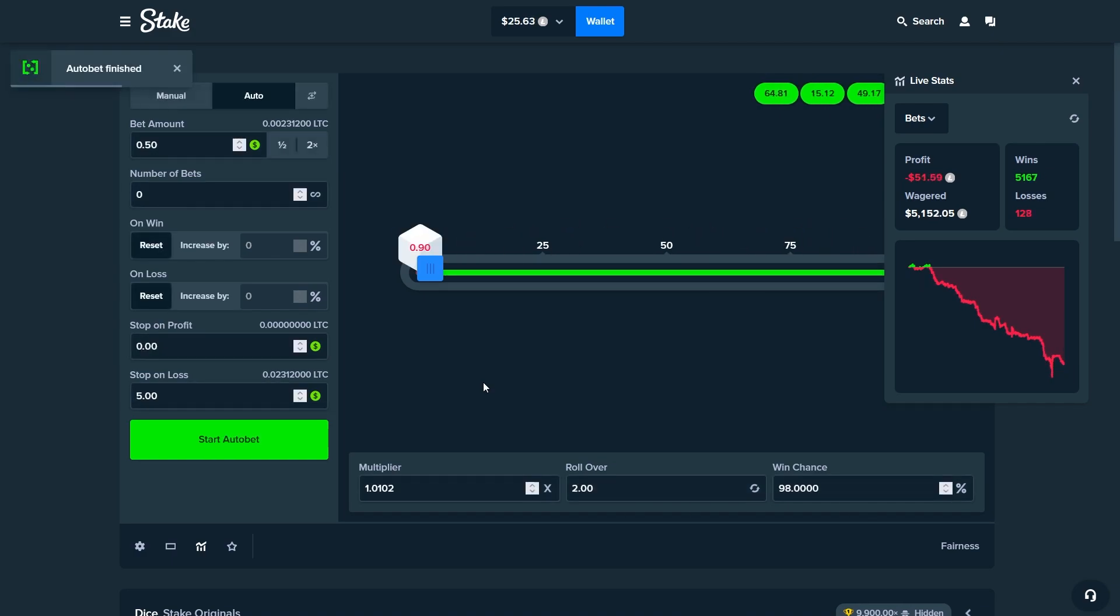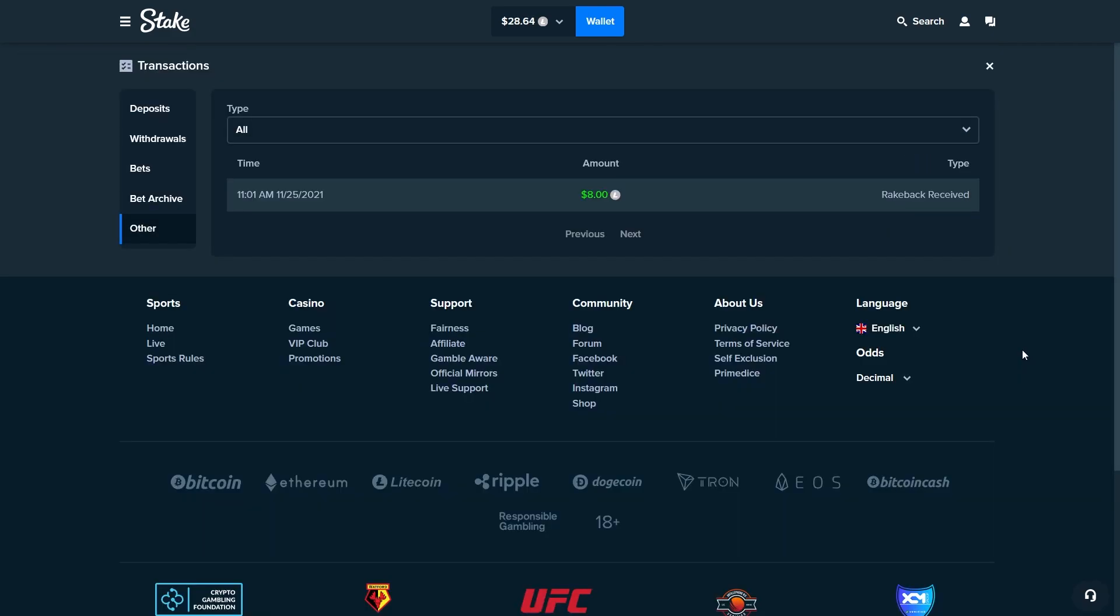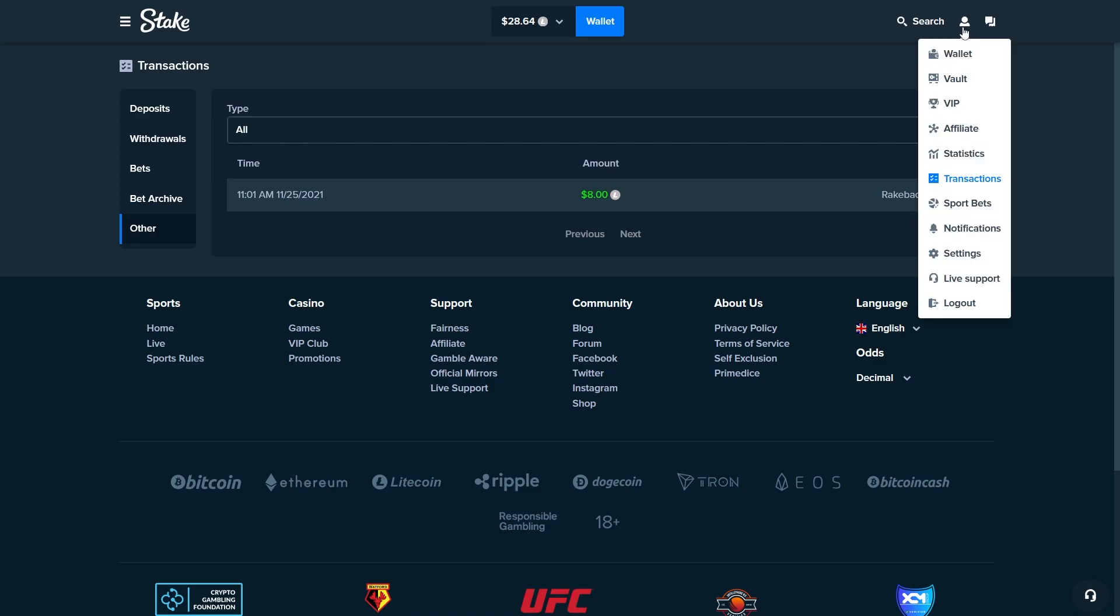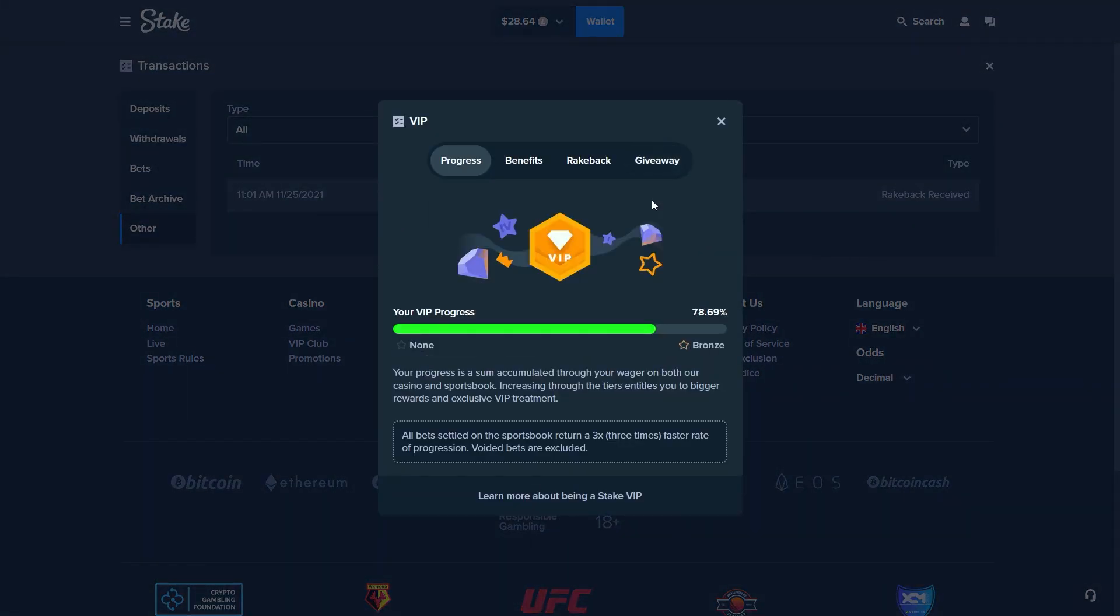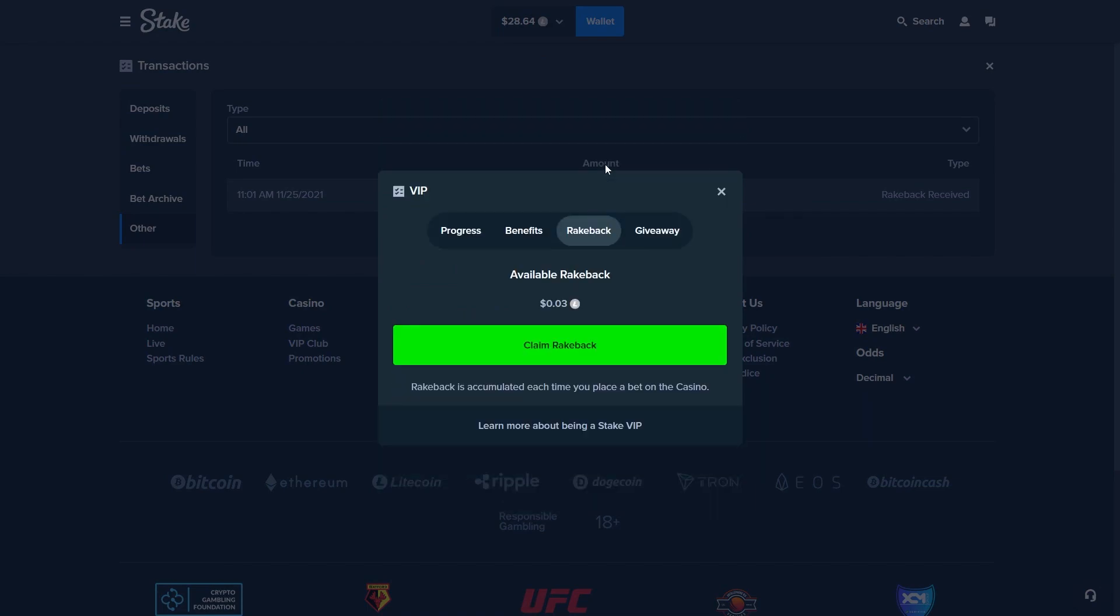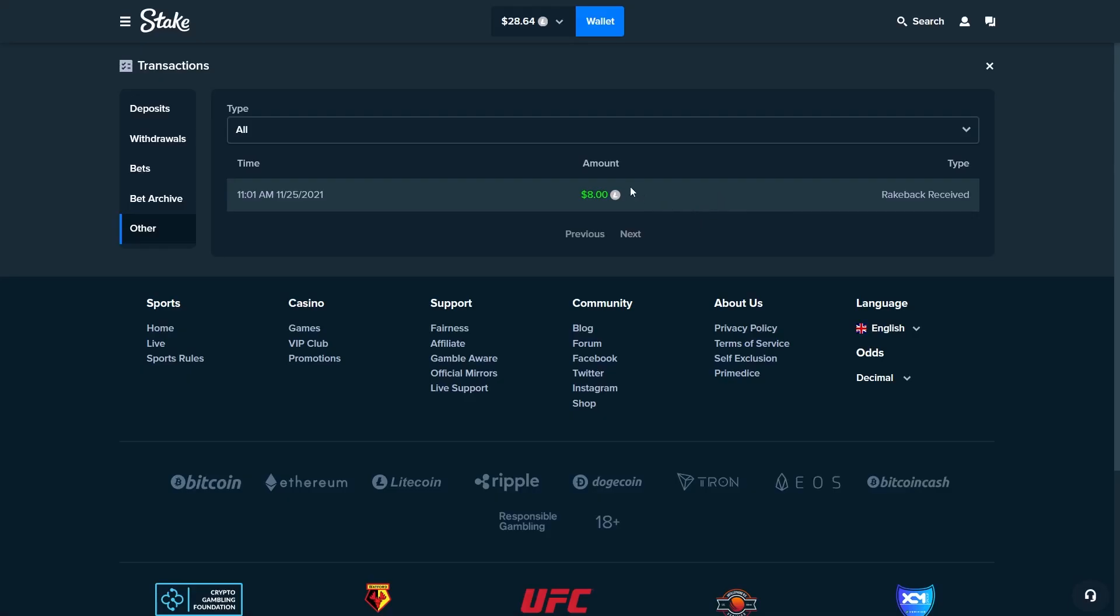My recording just crashed and I did claim the rakeback. I really wanted you to see that but I guess it happens. You can just go here and you can claim it.